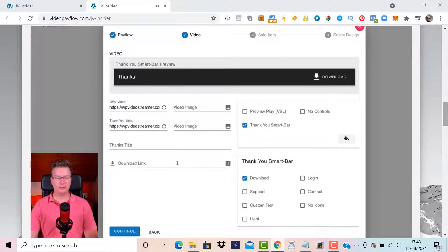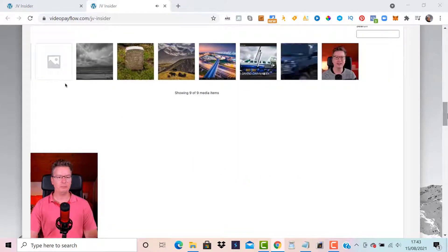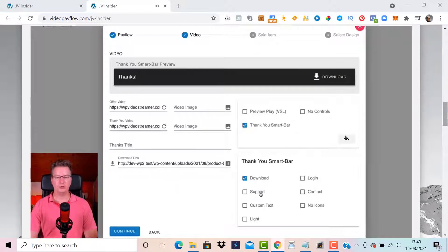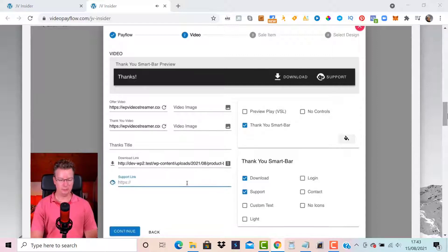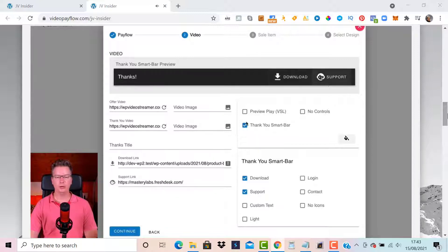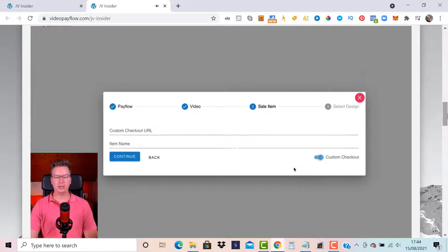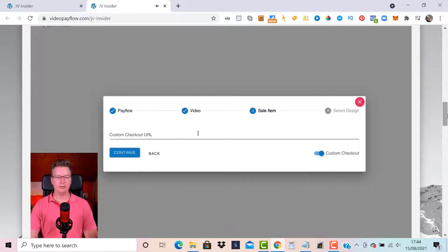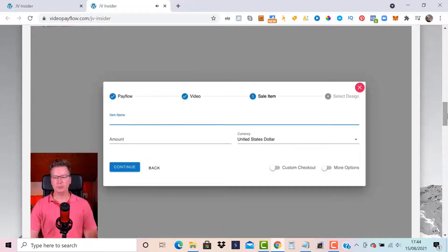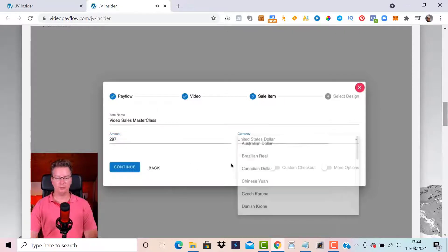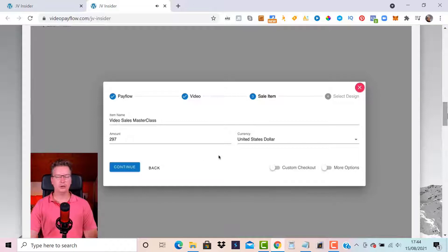For this example, I'll put in the download link — I'll grab a zip file direct download link — and I'll also paste in my support link for anyone who needs help. You can see the preview showing download and support at the top. Let's continue. Now we have the item details — this passes to the PayPal checkout process. If you want to use your own cart, there's a custom checkout option where you can toggle that active and put in a custom URL. For PayPal checkout, I put in the item name, amount, and currency options.